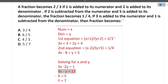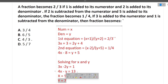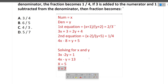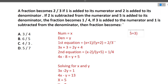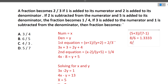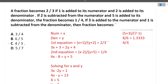Solving the two equations, we get x equals 5 and y equals 7. Now the question asks: if 3 is added to the numerator and 1 is subtracted from the denominator, the fraction becomes what? Numerator is 5 plus 3, divided by denominator 7 minus 1, giving 8 by 6, which simplifies to 4 by 3. So 4 by 3 is the correct answer.